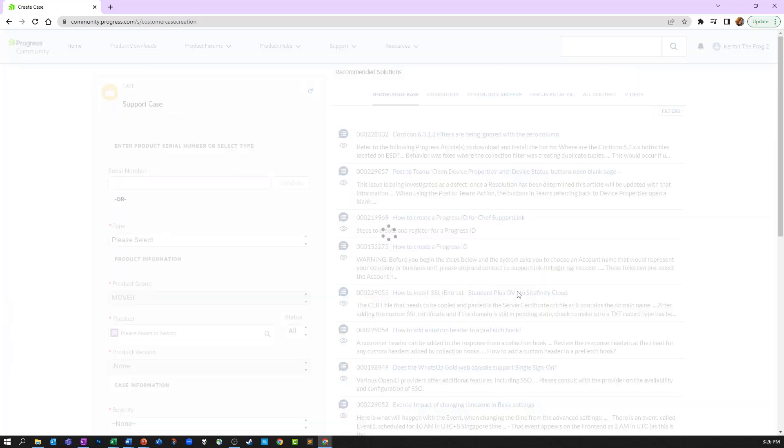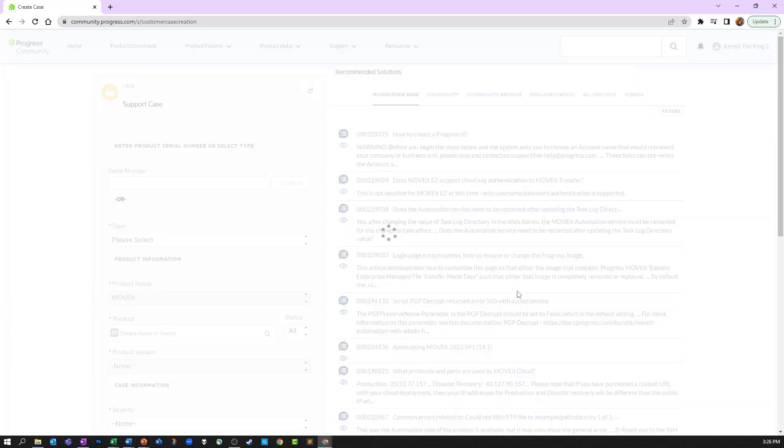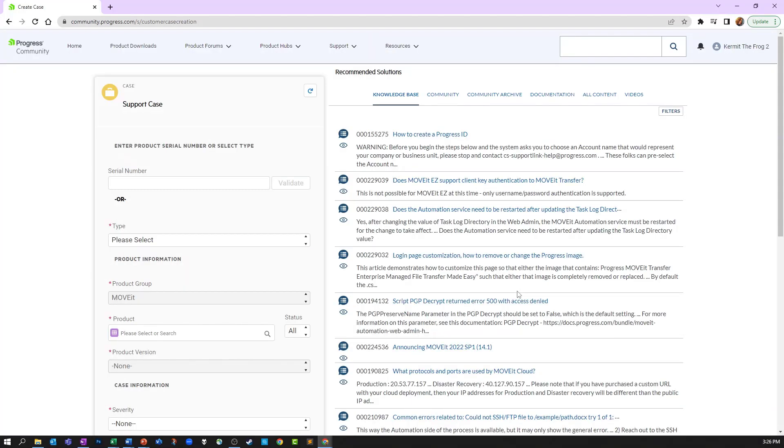If you do not own products from multiple product groups, you will be taken straight to the Case Wizard.